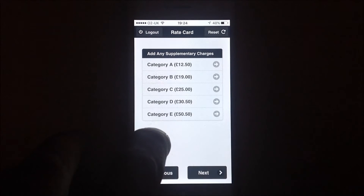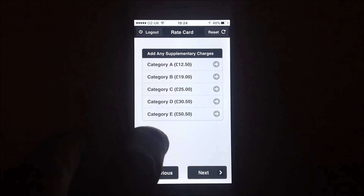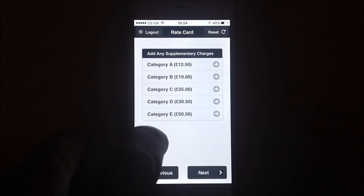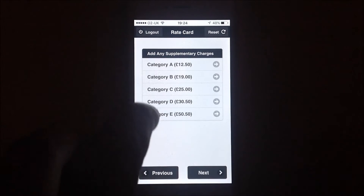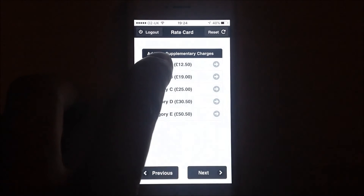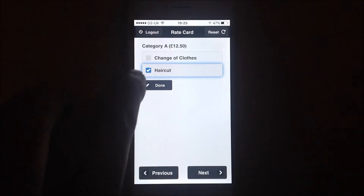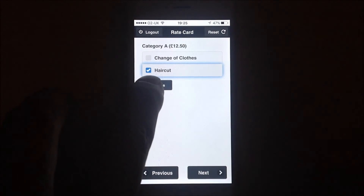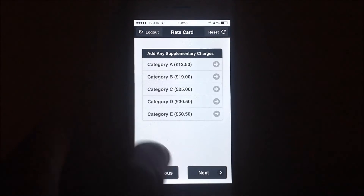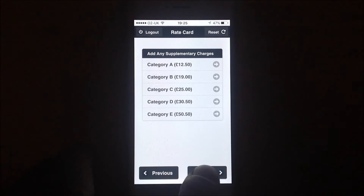Categories A to E cover certain things that you might be entitled to on the day or night. If you know the agreement, you know what's behind these letters. I am going to choose A and choose a haircut. Press done there, then go back to next.